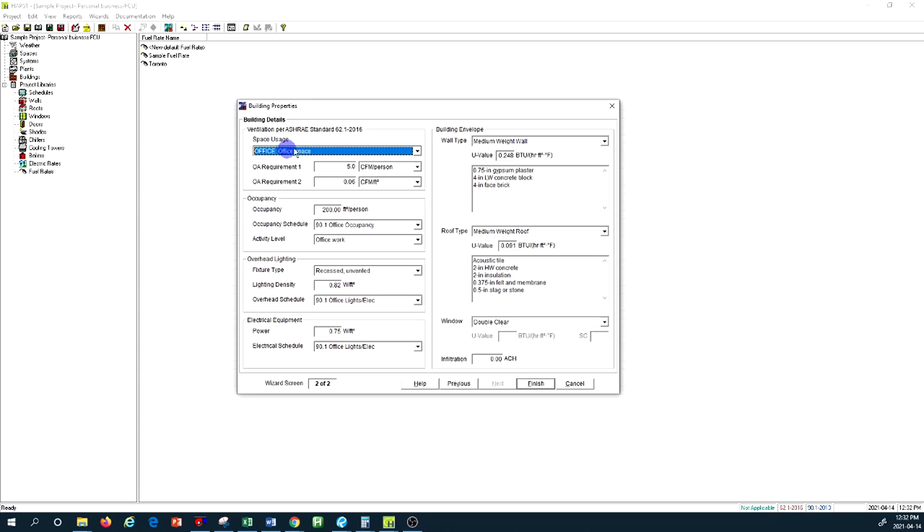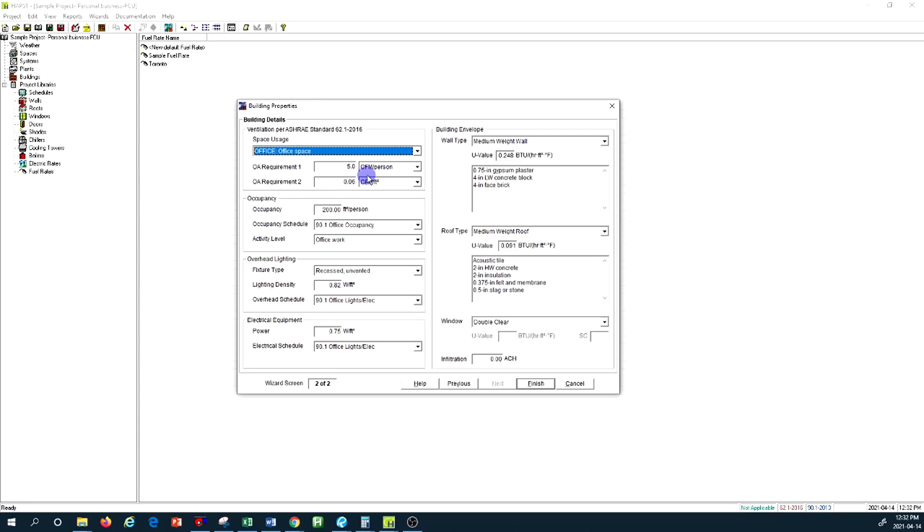But again, because this is a preliminary calculation we are looking at the dominant usage for the facility. So in this case, office. When you select that from the ASHRAE standard, automatically it selects what is the outdoor air requirement per person, CFM or cubic feet per minute of outdoor air per person, and also what is the rate of outdoor air per square footage of this type of occupancy.